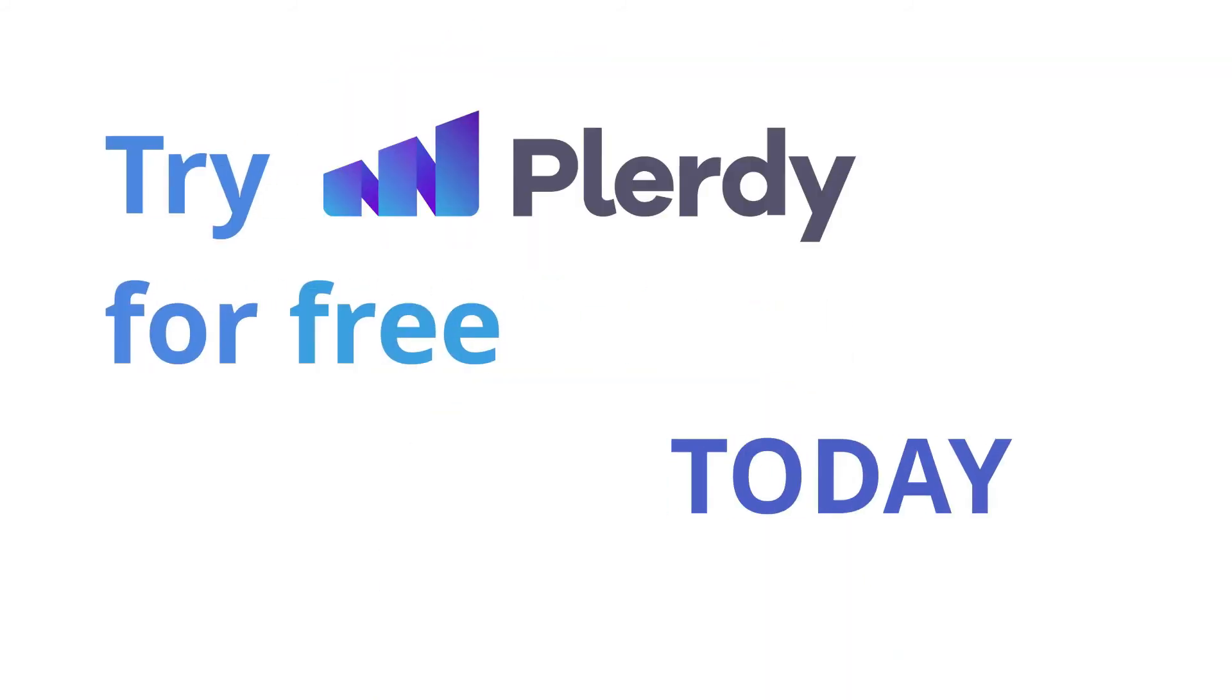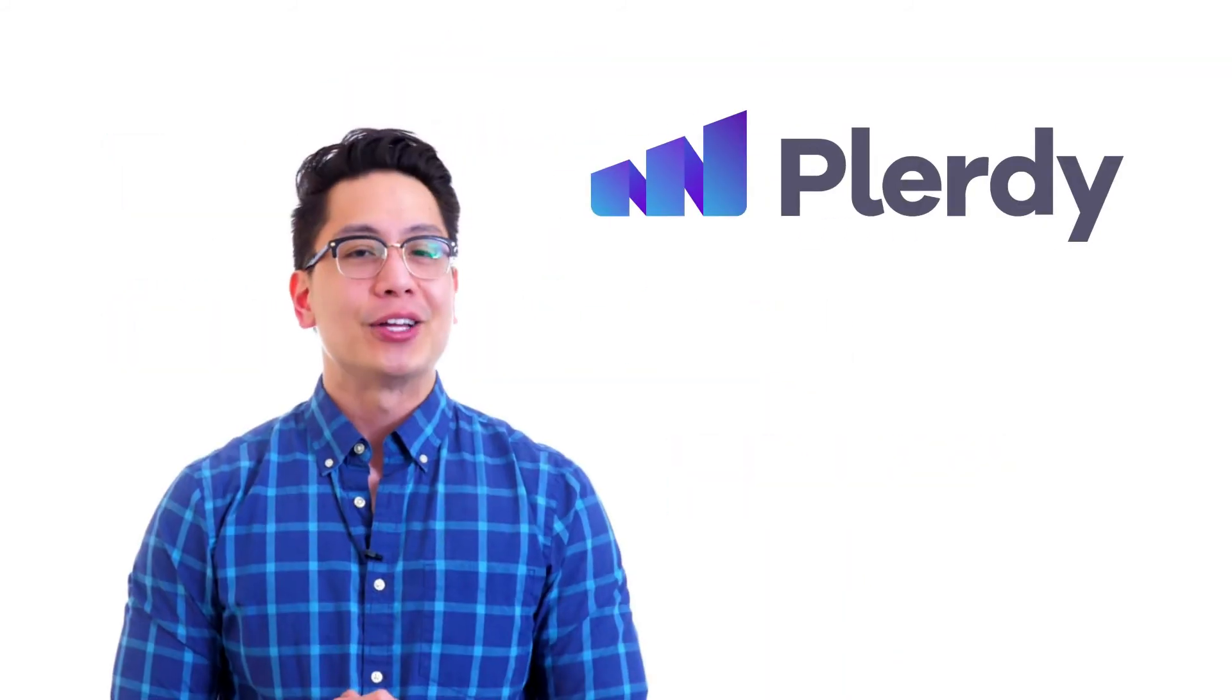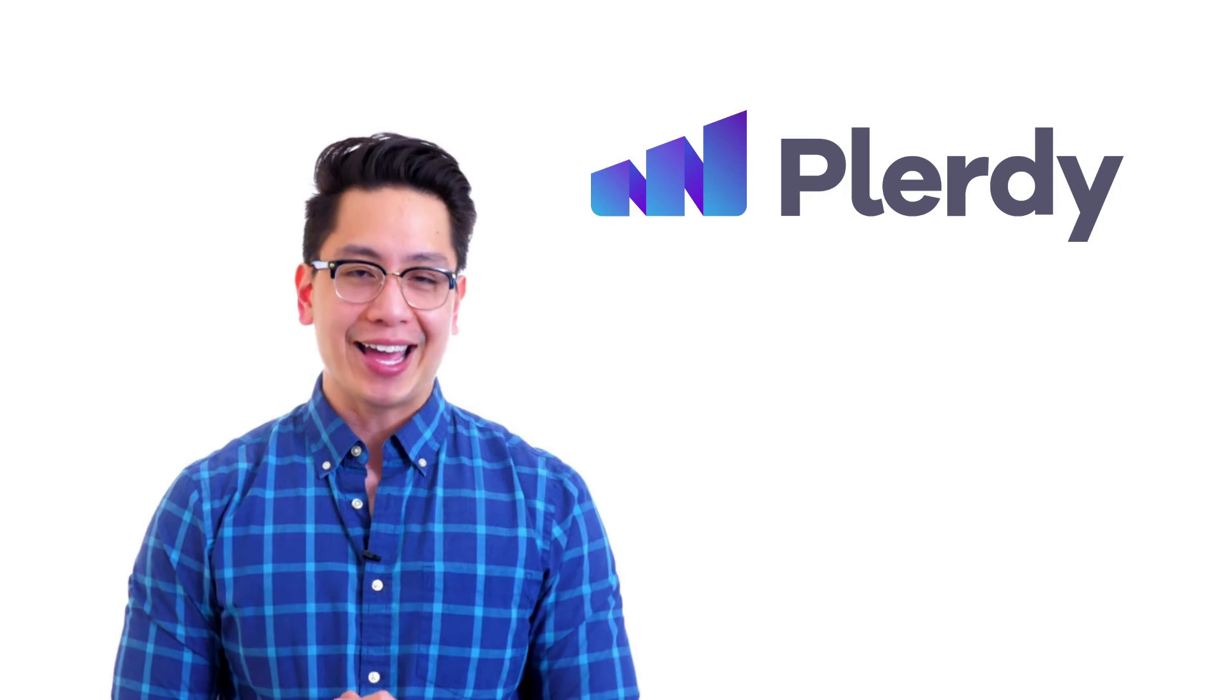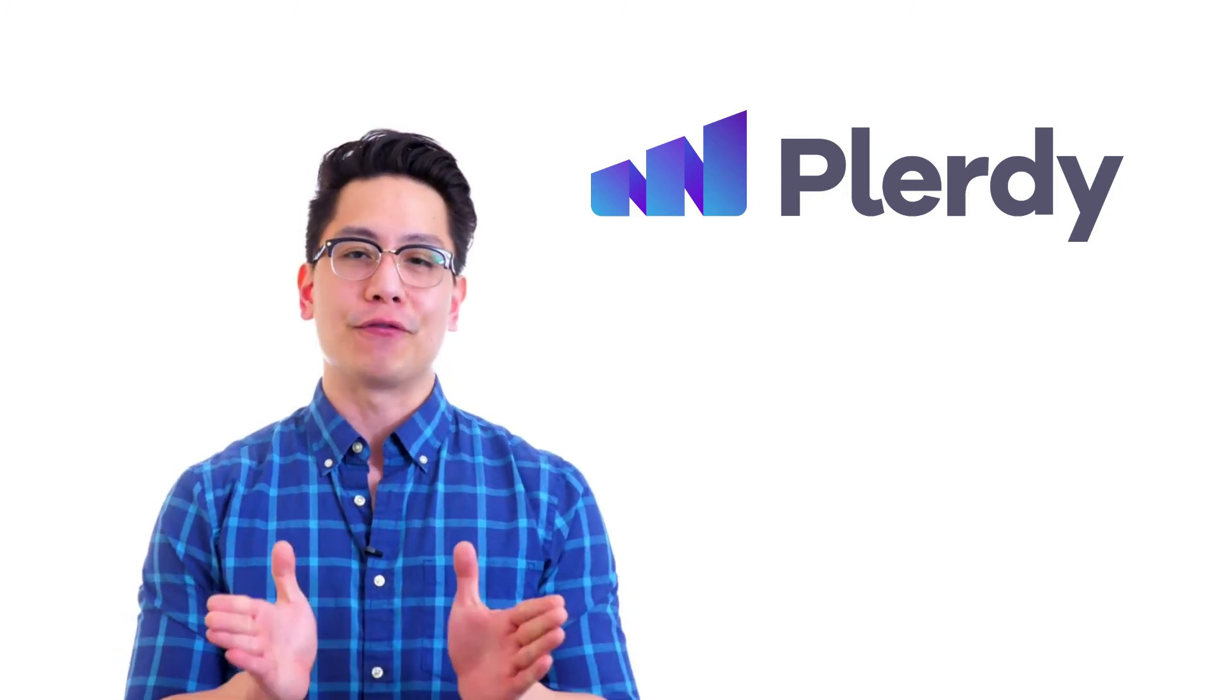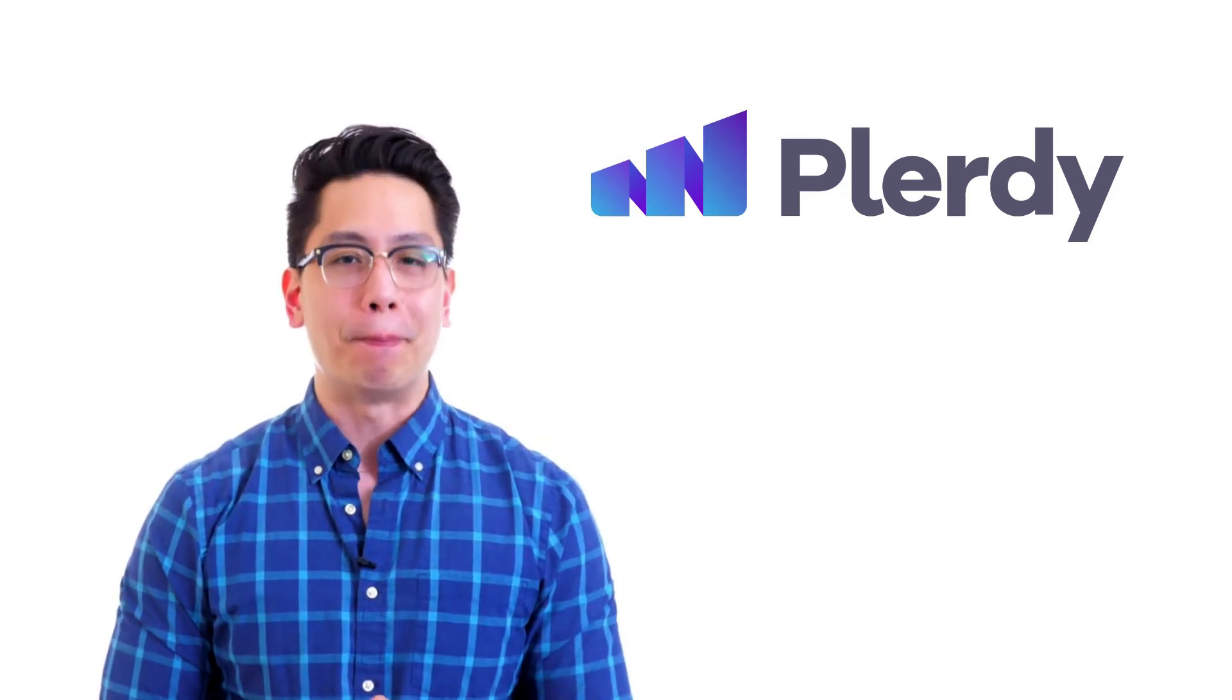Try Plurdy for free today. Track, analyze, and make your visitors convert into buyers.